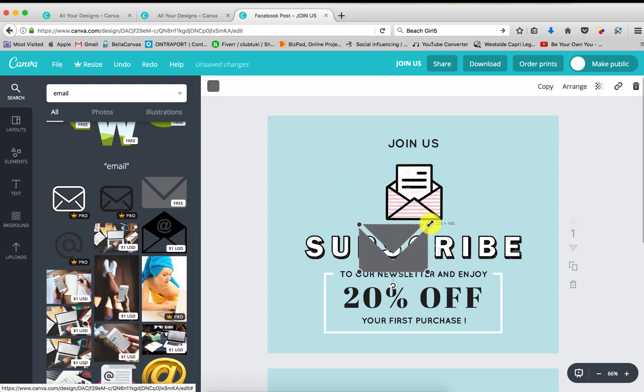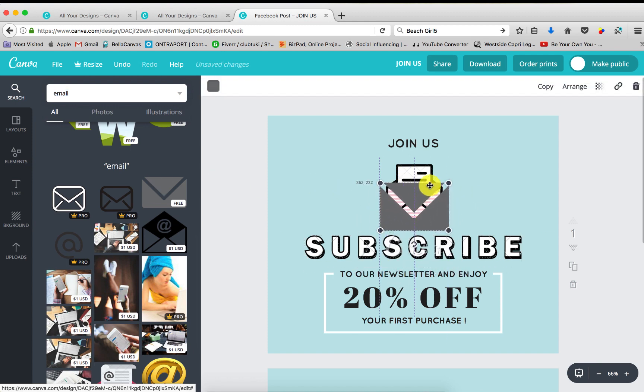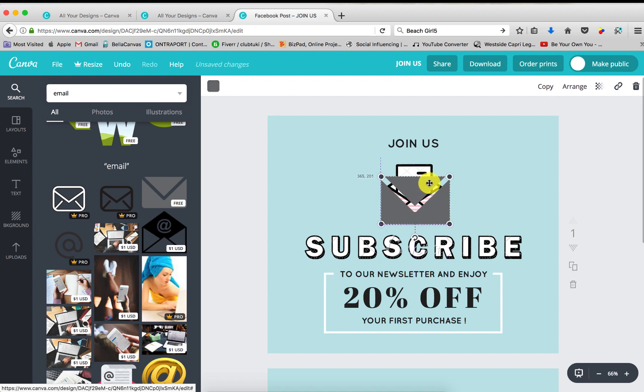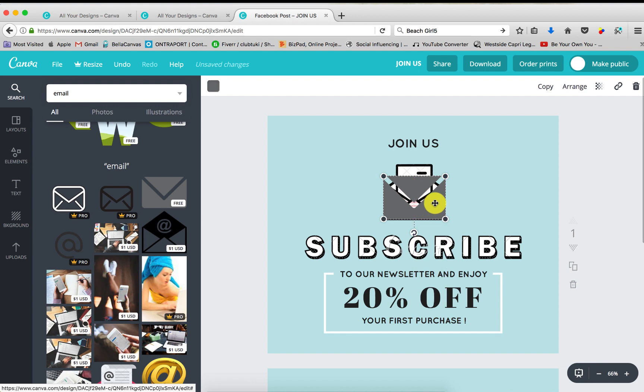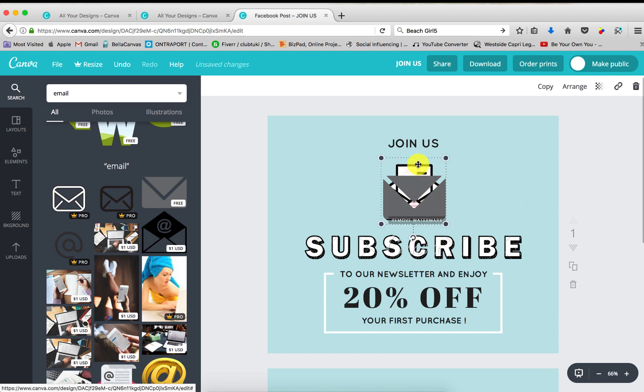So I'm going to go ahead and size it down. I kind of want it to be the same size as this one. So I'm just going to match it, center it, and this center, click the image behind it, and just click delete.